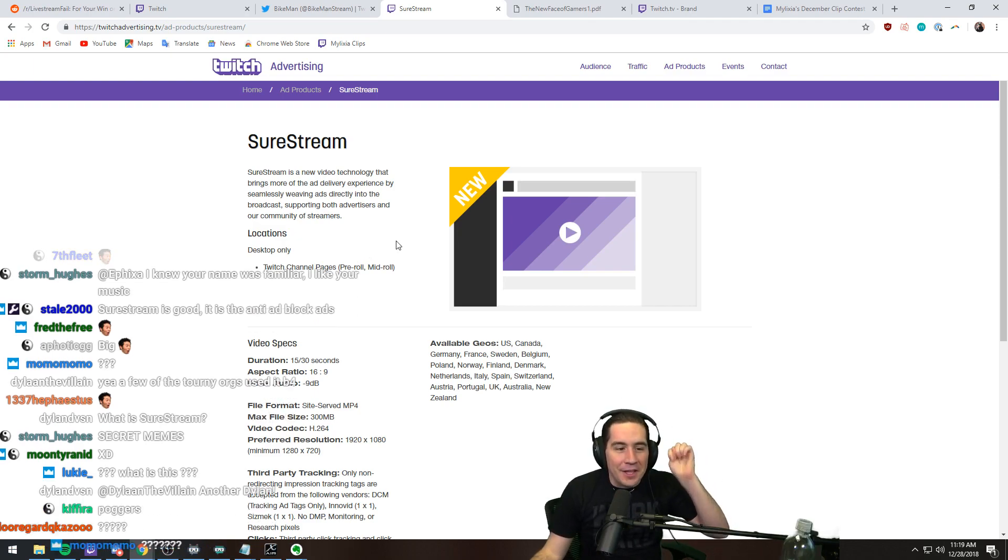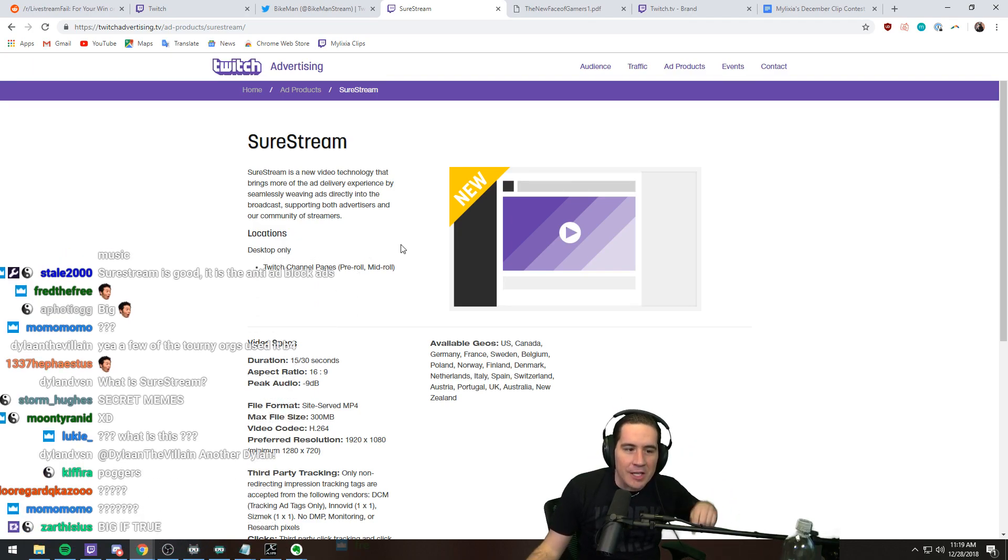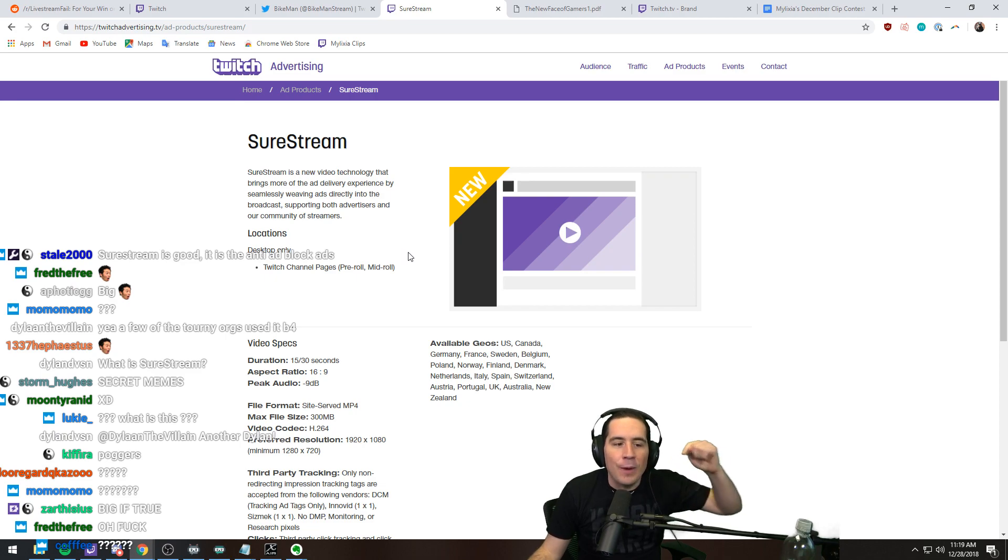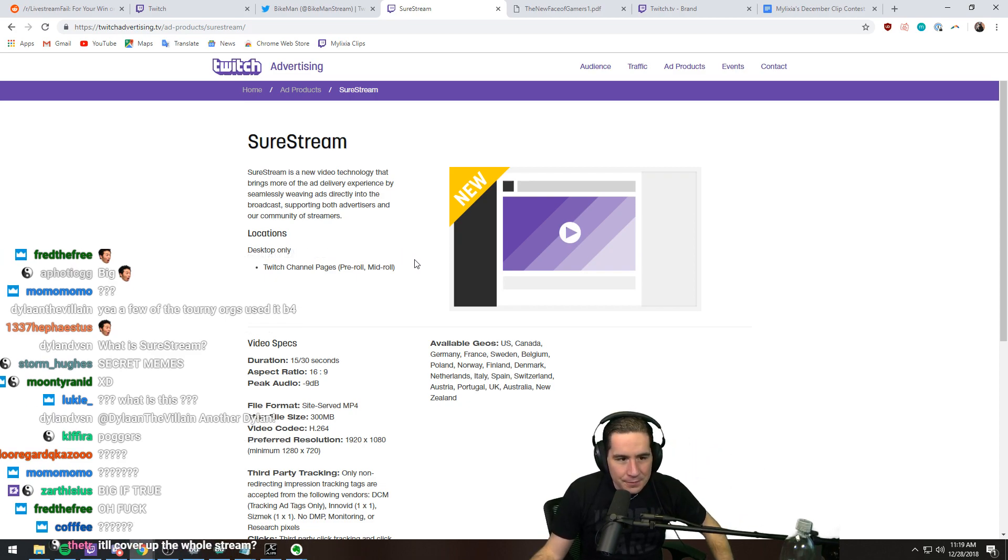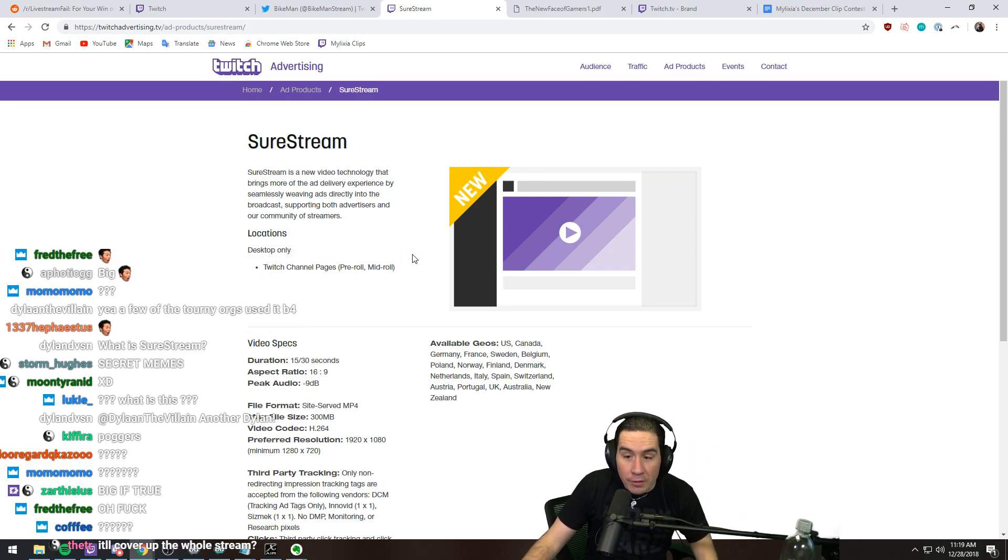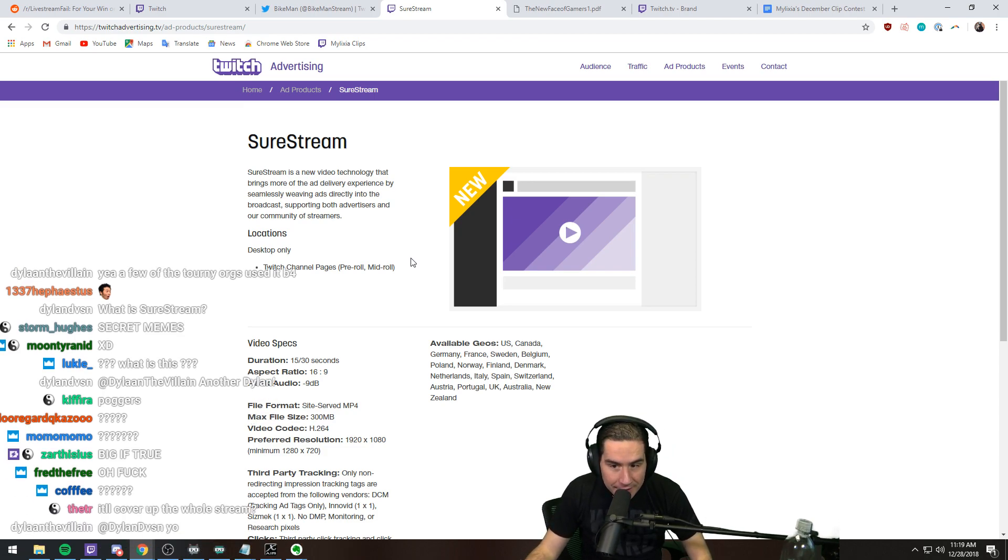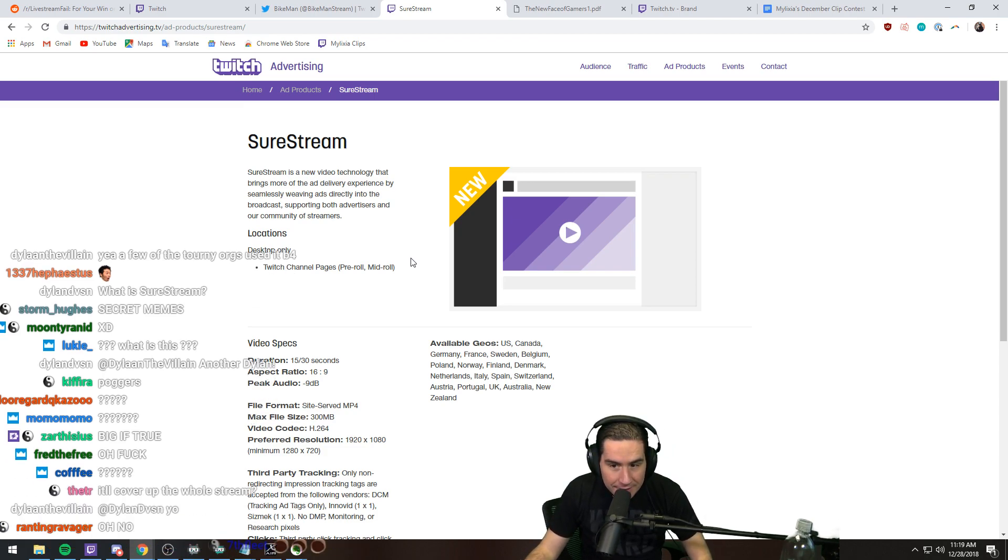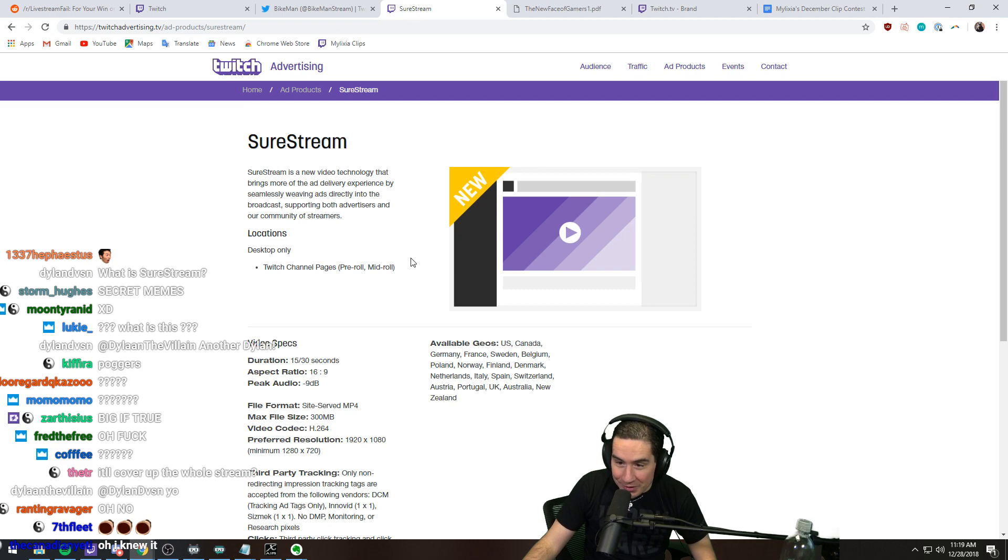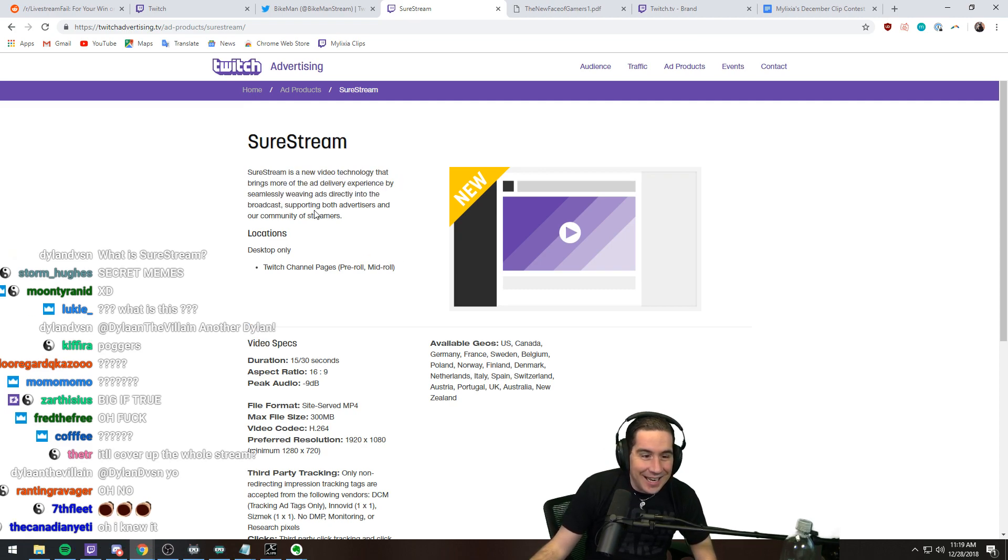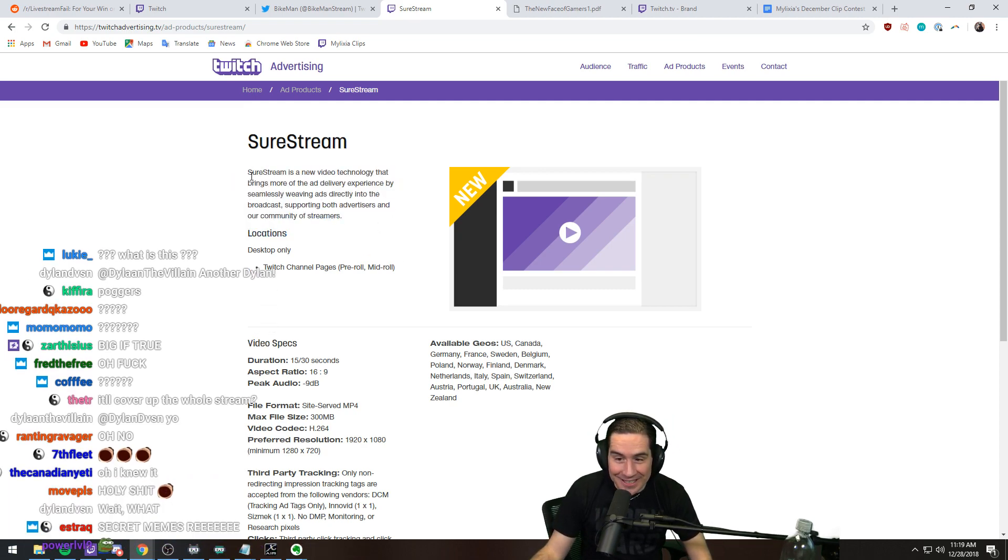They pipe the advertisement directly through your stream. They do not overlay the stream. You cannot ad block it. It's sent directly, and they're offering this to advertisers right now.